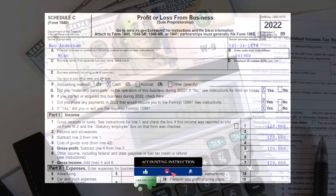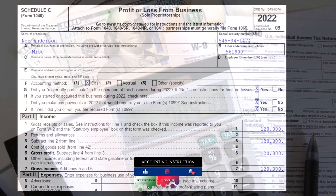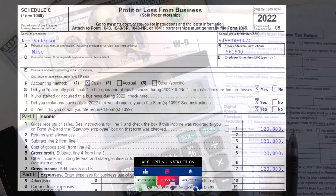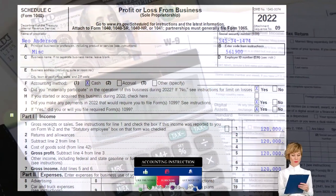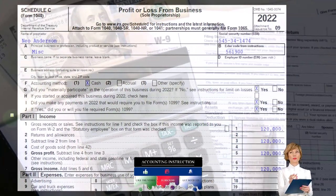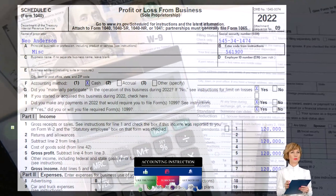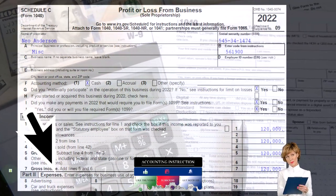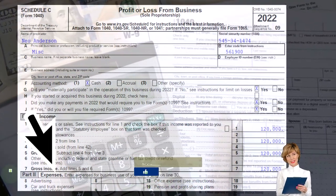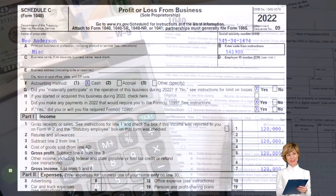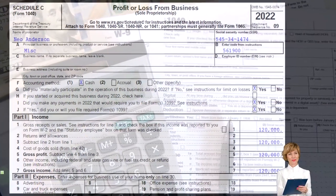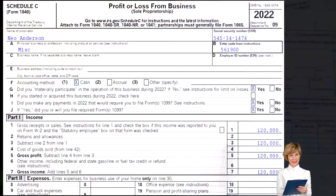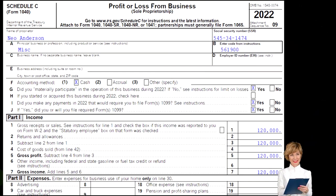We're looking at the Schedule C, profit or loss from business, noting the income statement format with the income and expense categories. We're focused now on the expense categories — more specifically, depreciation, and more specifically still, the Section 179 type of deduction.